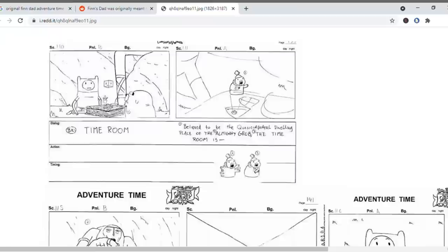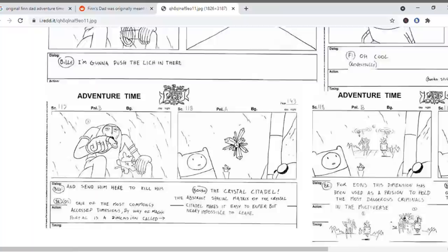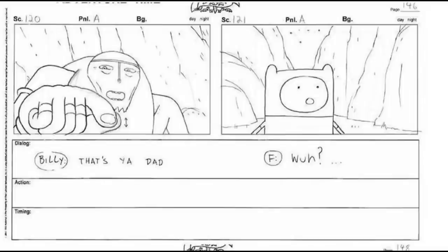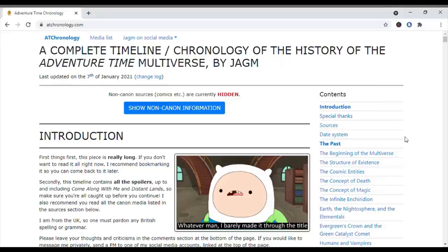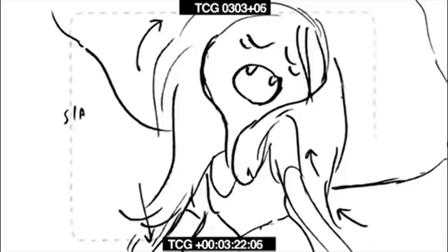Original Finn Dad Revealed: This was a cutscene from The Lich where it was revealed Finn's dad was a warrior who was willingly cast into the Crystal Citadel. At Chronology.com: This website is a complete timeline and chronology of the history of the Adventure Time multiverse — pretty cool, worth checking out if you're interested.